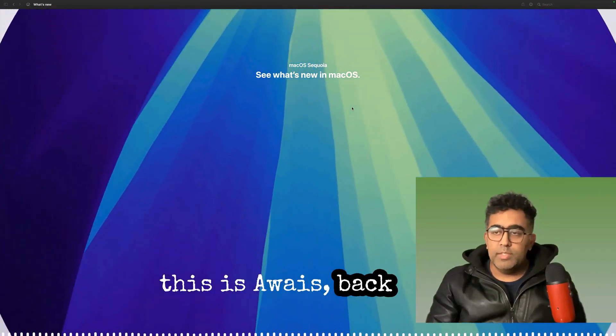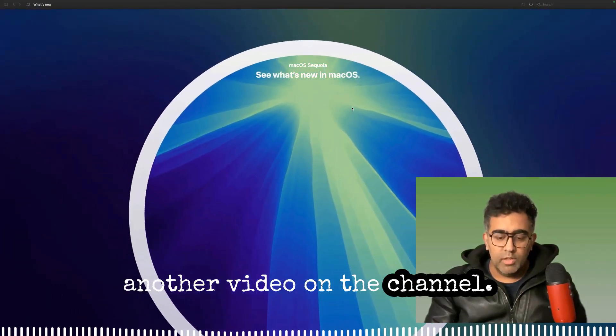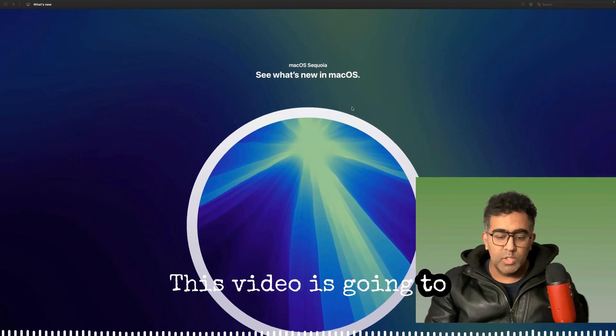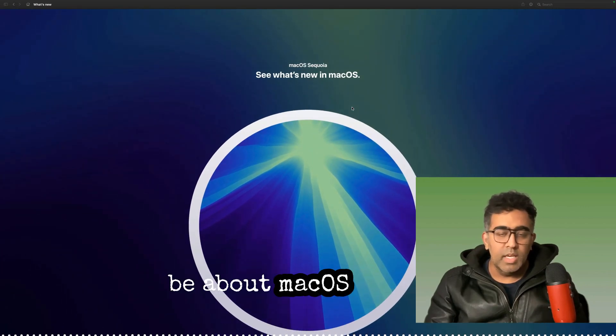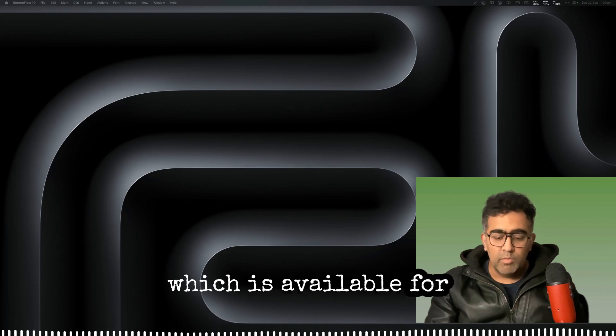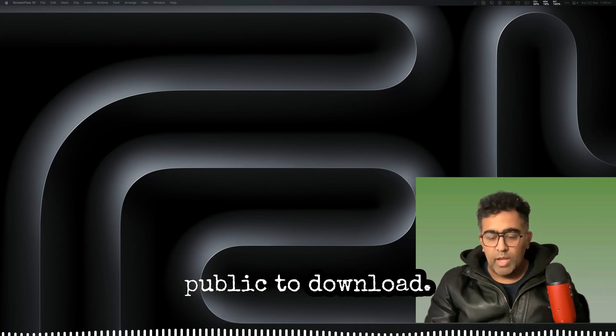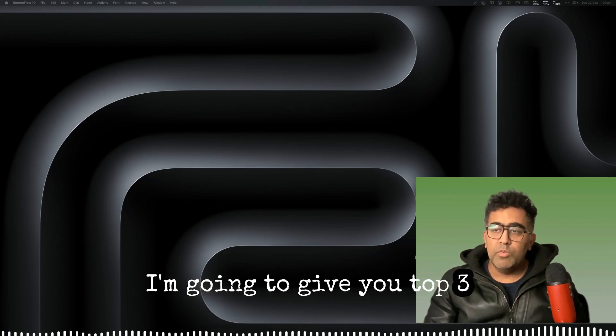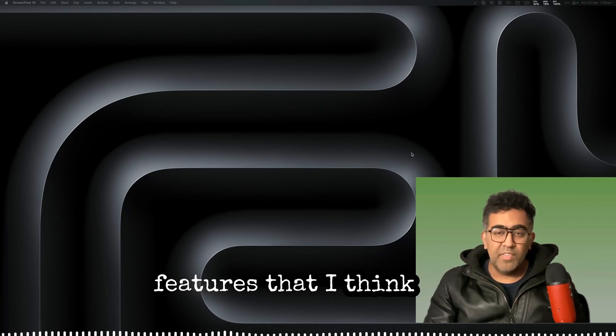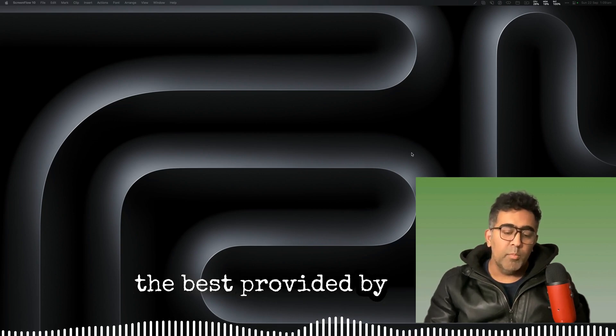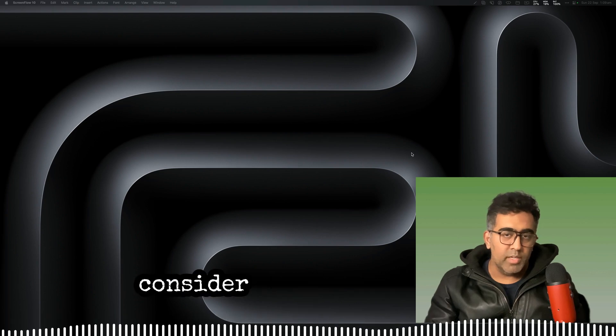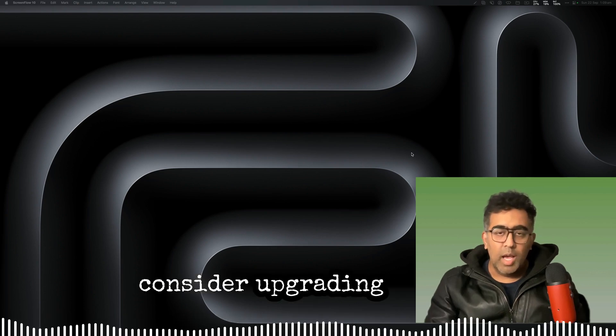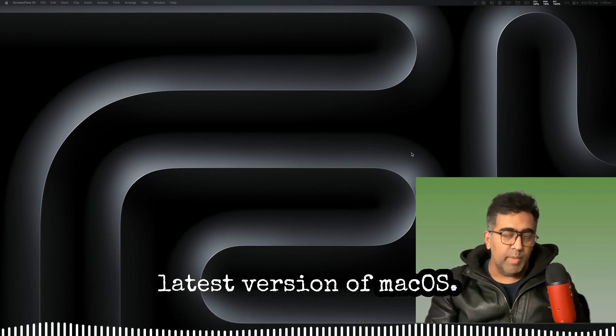How's it going everybody, this is Lois back with another video on the channel. This video is going to be about macOS Sequoia, which is available for public download. I'm going to give you the top three features that I think are the best provided by macOS, and you might want to consider upgrading to this latest version if you haven't already.